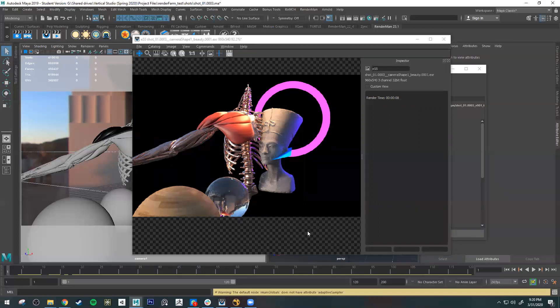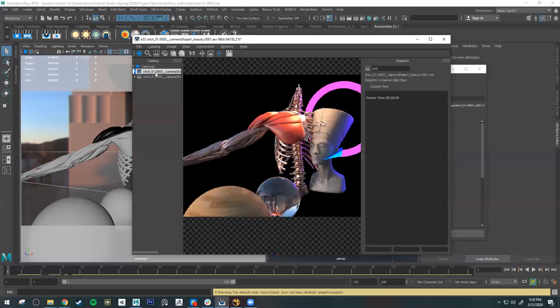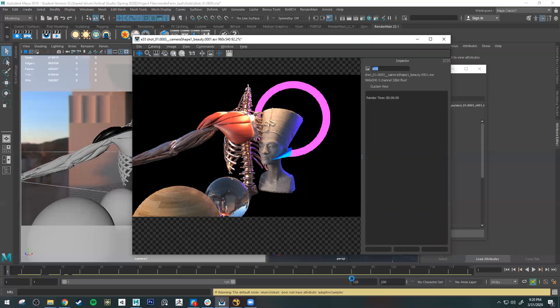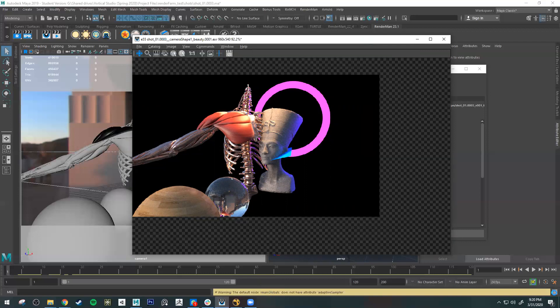If nothing pops up, or Image Tool opens but nothing shows, chances are you have an error in your scene. Check your Script Editor and either Google the error or send it to your teacher or TA to help diagnose the problem.